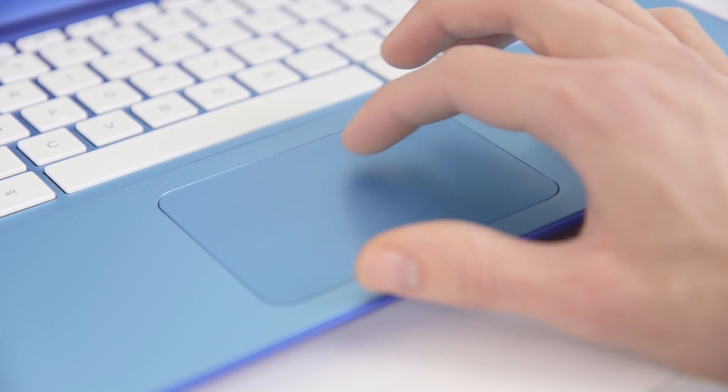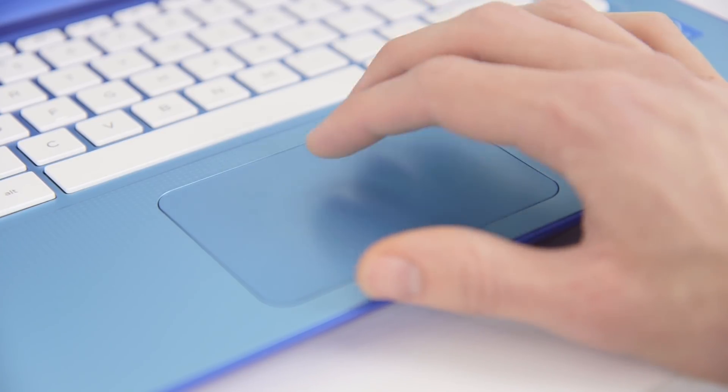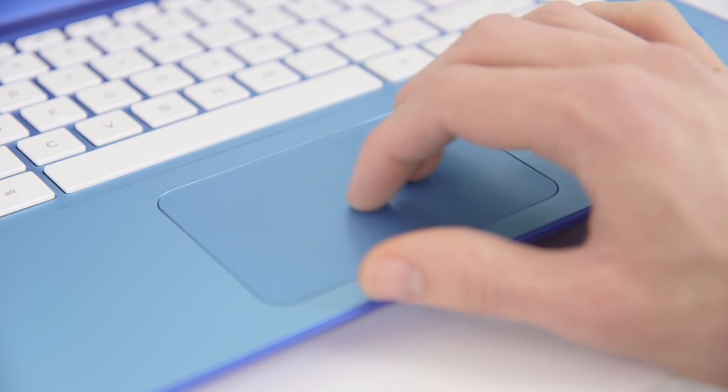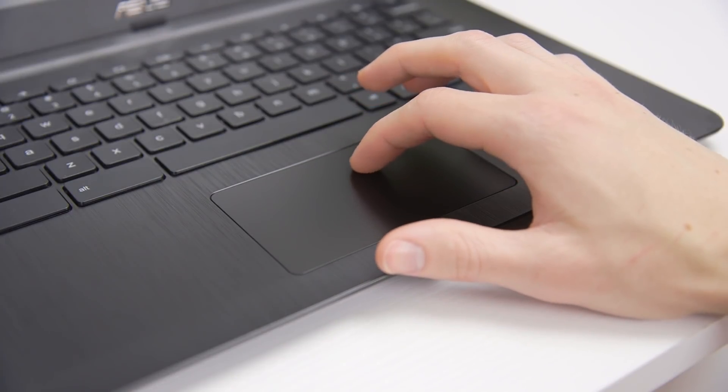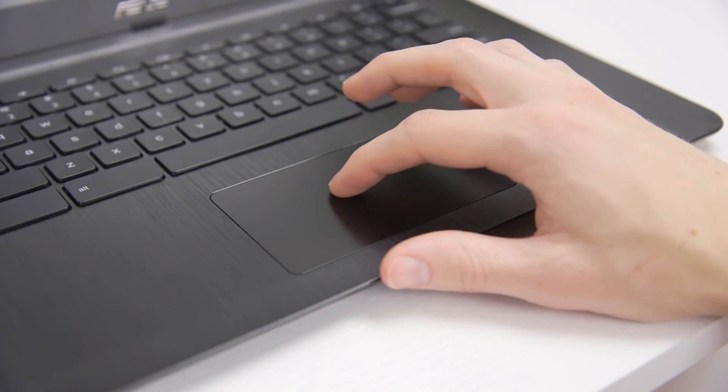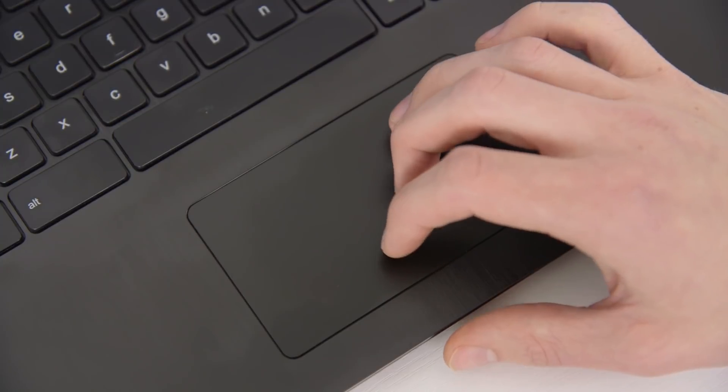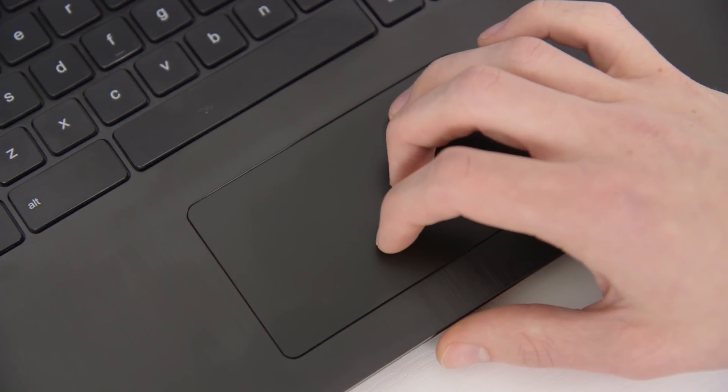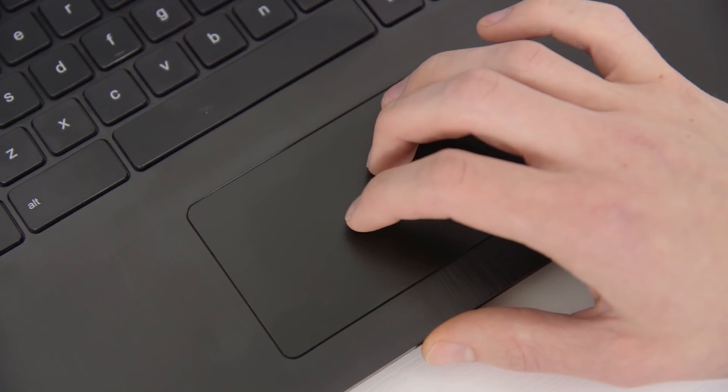The trackpad is unfortunately just disappointing, it's not particularly accurate and it doesn't always pick up a tap on the first try. Not only is the trackpad on the Chromebook bigger but it's also much nicer to use. It tracks nicely and supports multi-touch gestures much better than on the Stream including swiping with two fingers to go back or to scroll.